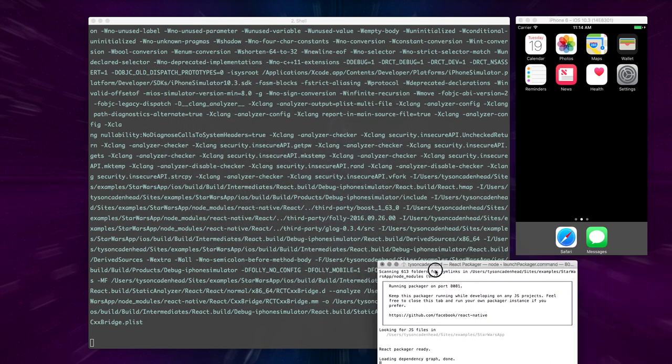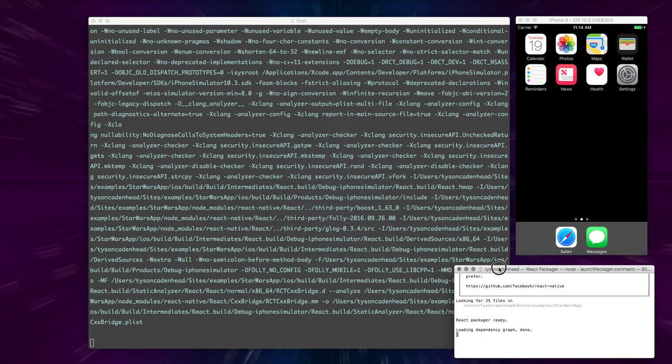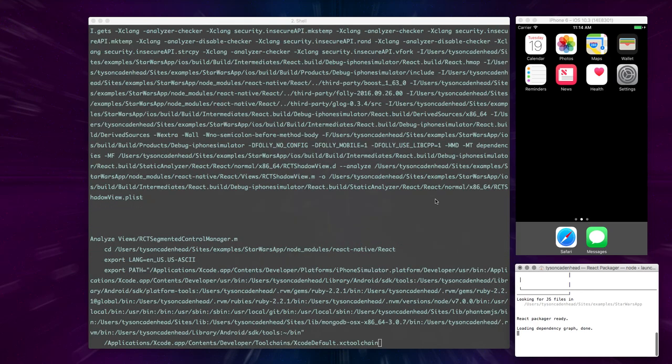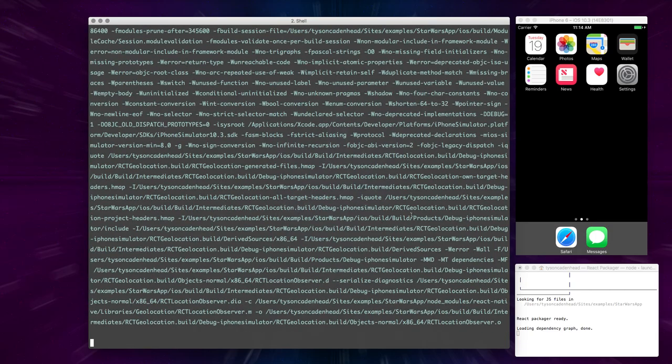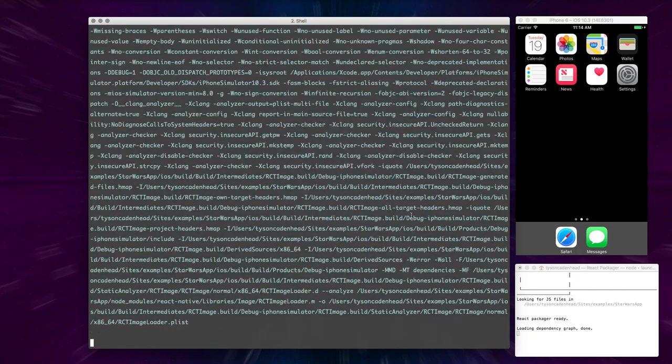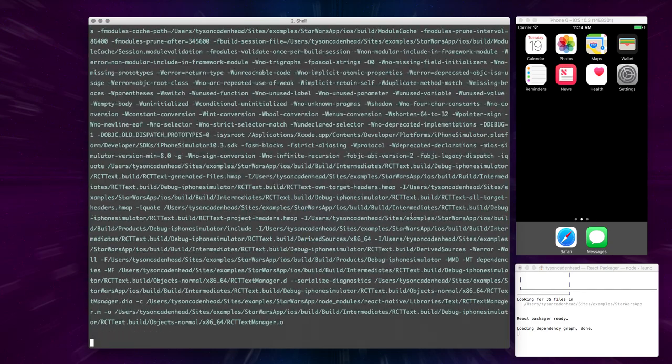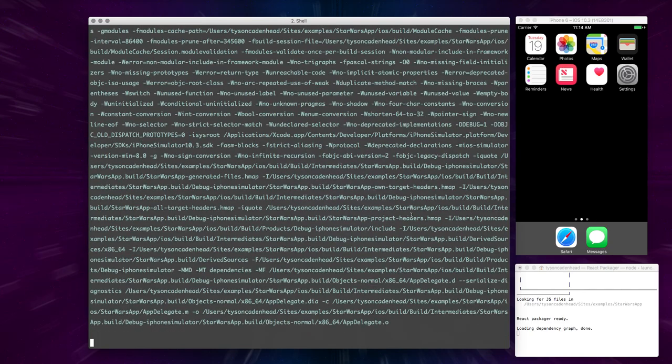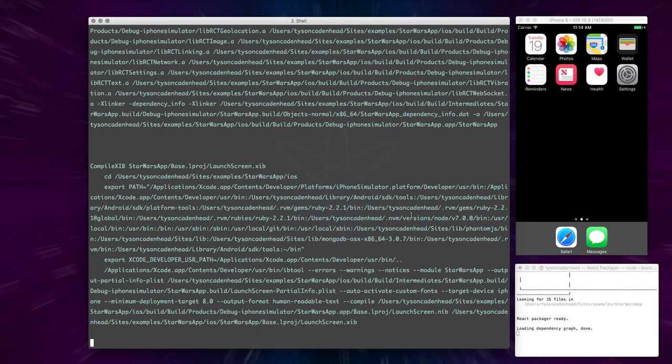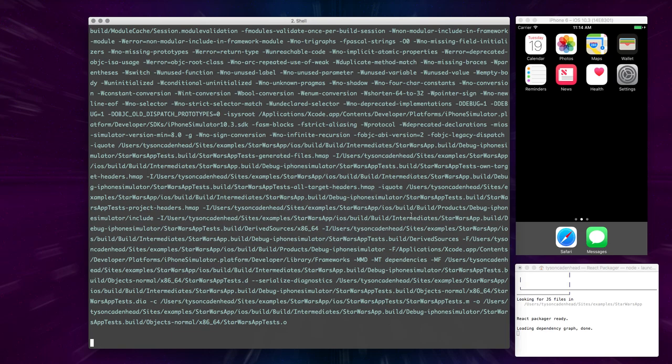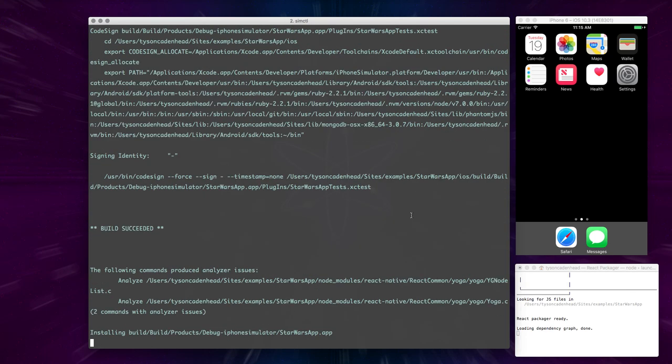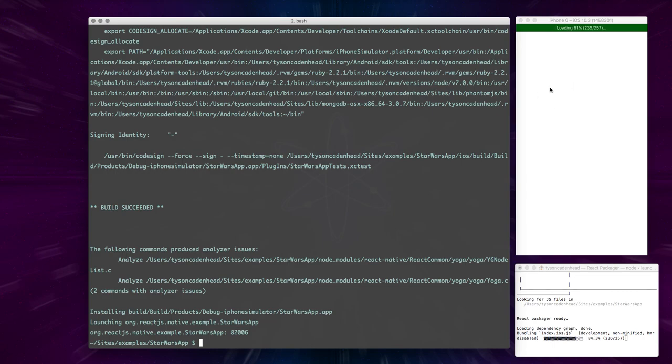I'll just take this over to the side here. Here it goes, it's actually starting up the app in the emulator.